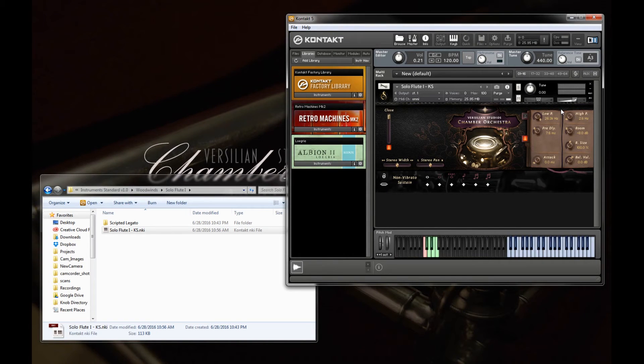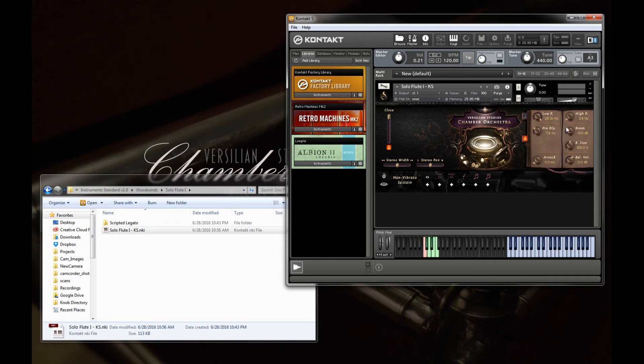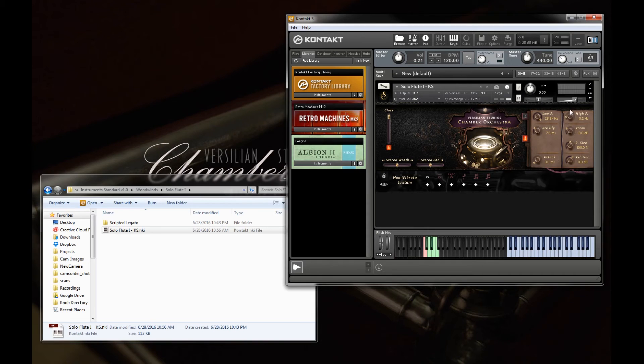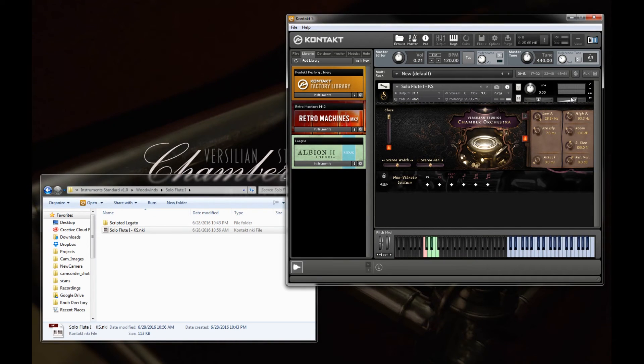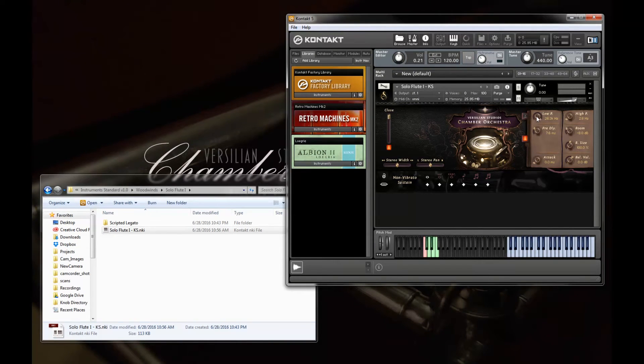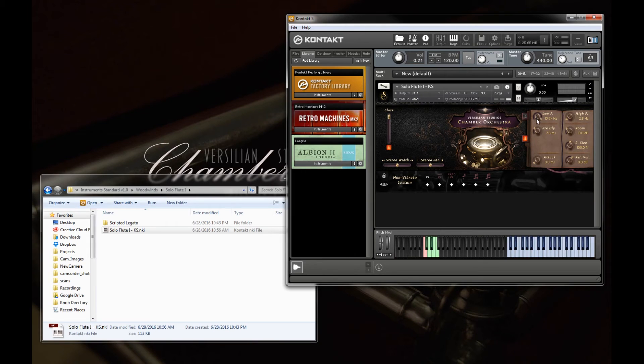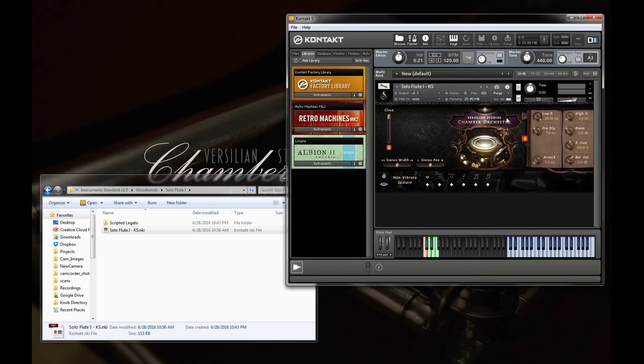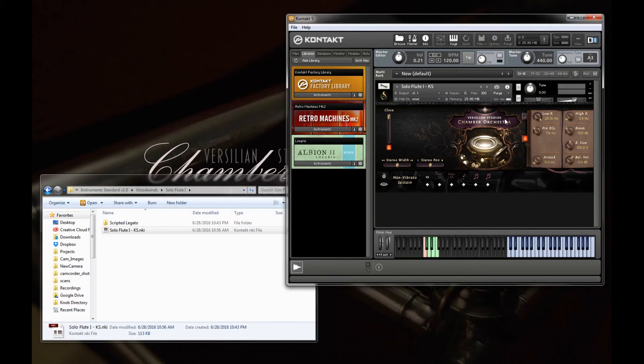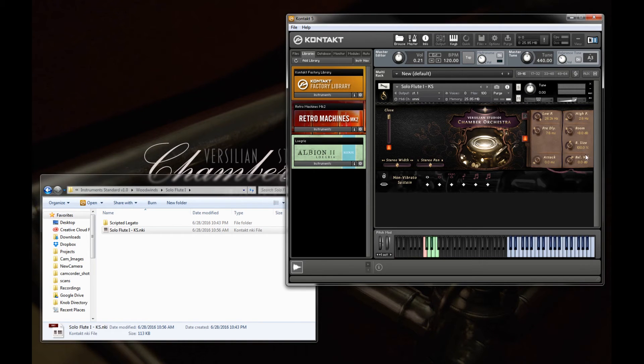So for example, to remove rumble, you may increase the high pass up, maybe up to 100, somewhere in there, depending on the instrument. Or to decrease hiss and noise, you may decrease this as far down as maybe even 6 or 10k, depending on the instrument once again.